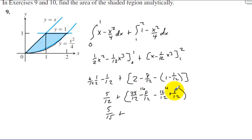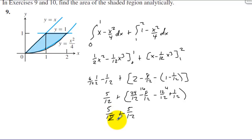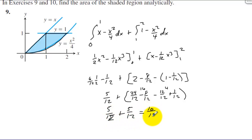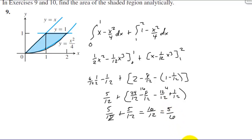This should be a 12, not a 15. So we have 10 twelfths, which simplifies to 5 sixths. The correct value should be 12 twelfths.